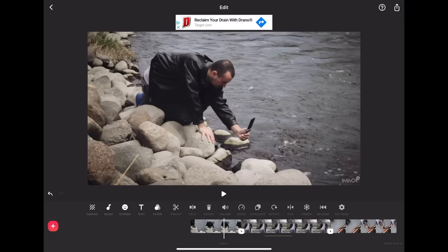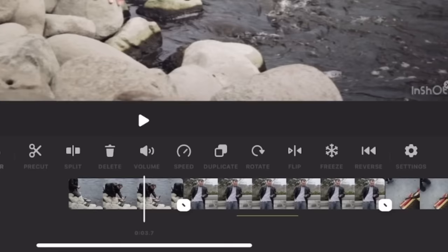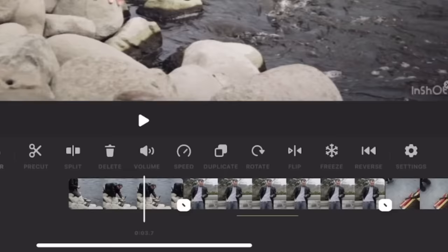Other than that, everything else is pretty self-explanatory — delete will delete your clip, volume controls your volume, speed controls speed, duplicate, rotate, flip. All those settings are self-explanatory so I'm not going to walk through those. And that covers our tutorial of the InShot Video Editor. Thanks for watching — please give it a like if you enjoyed this video, and I'll see you guys in the next one.